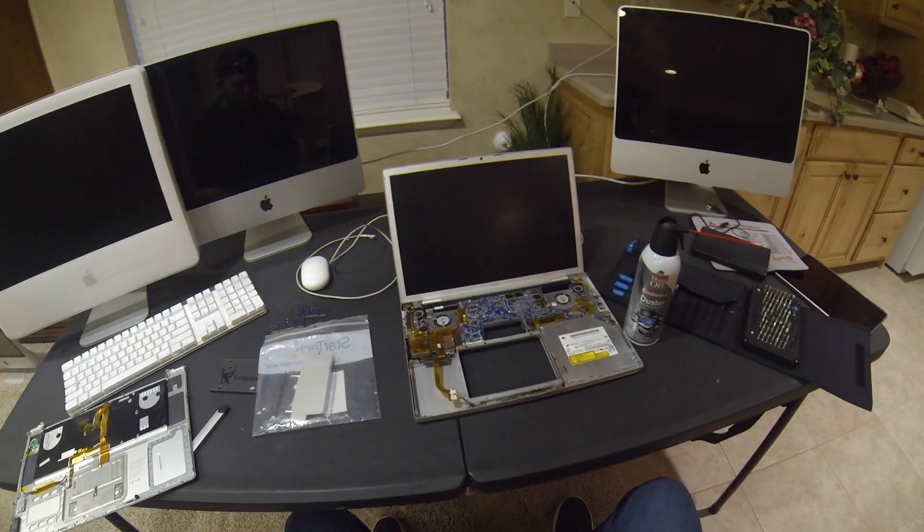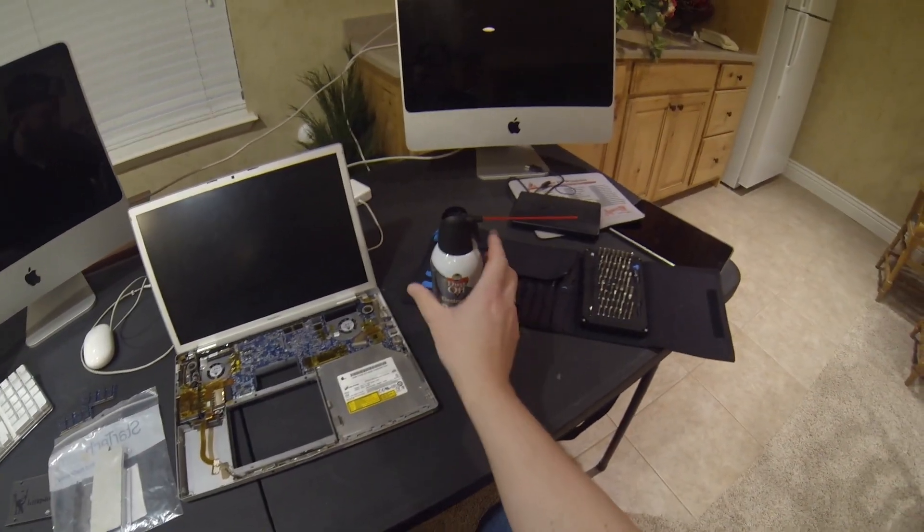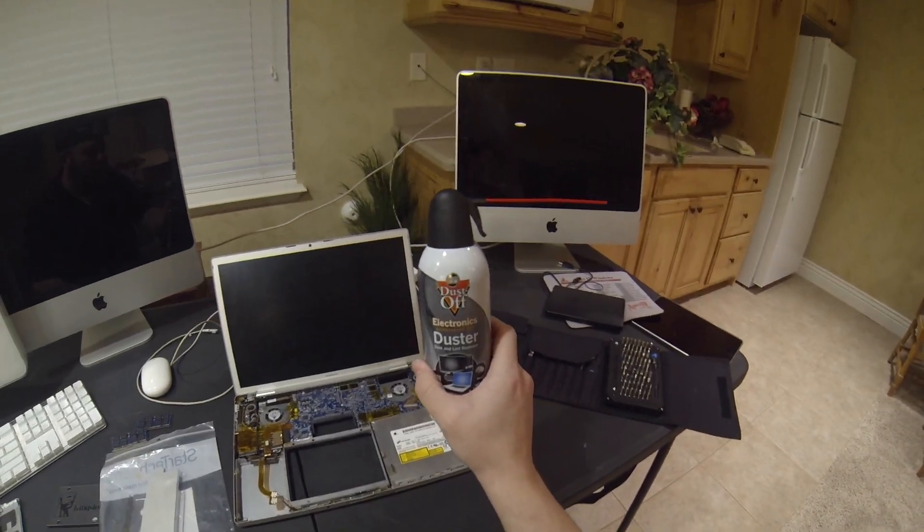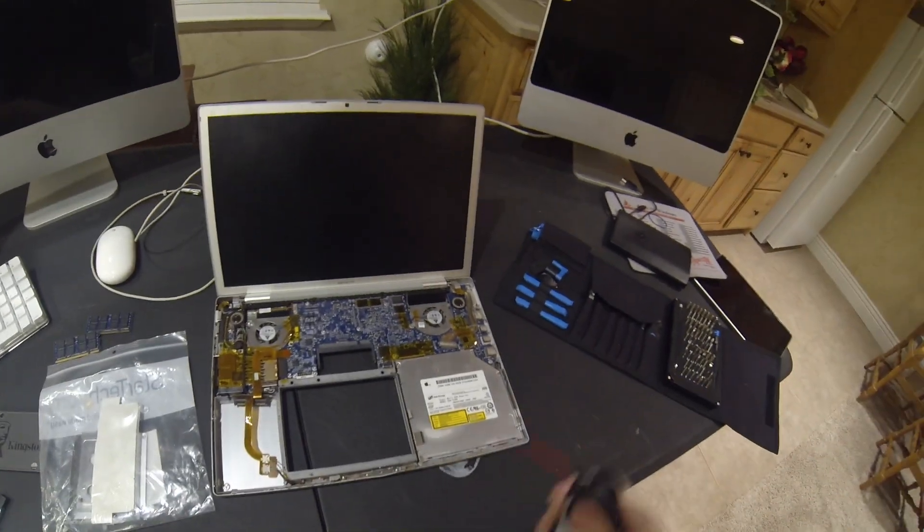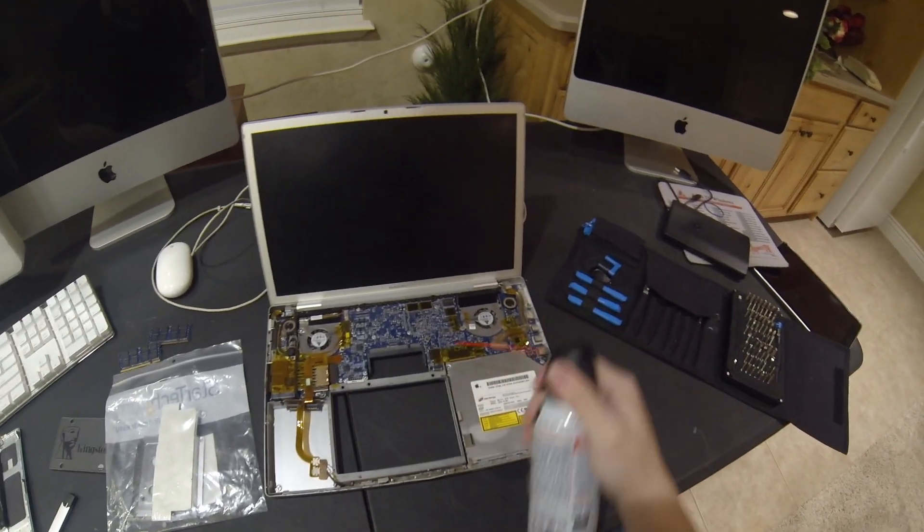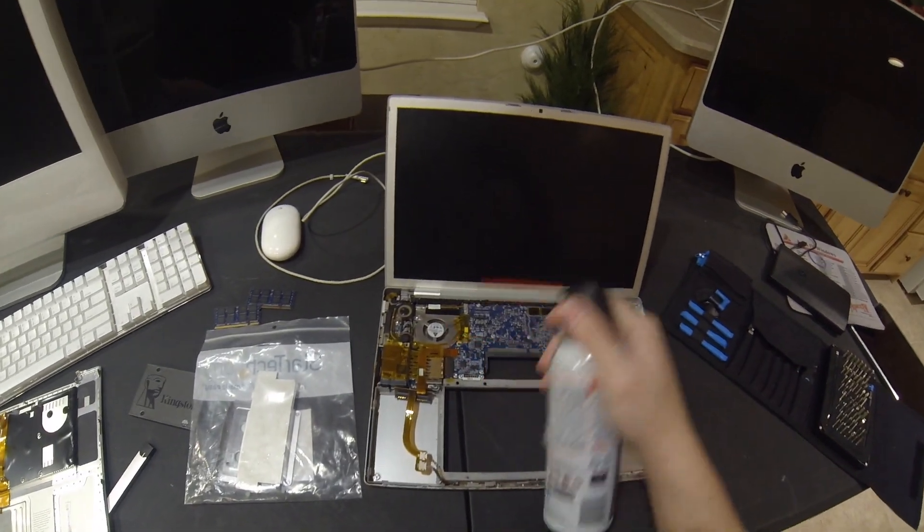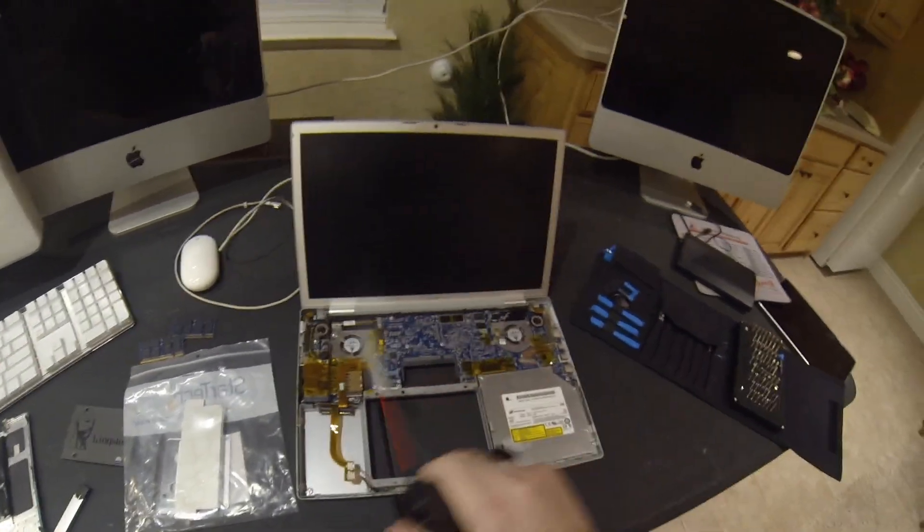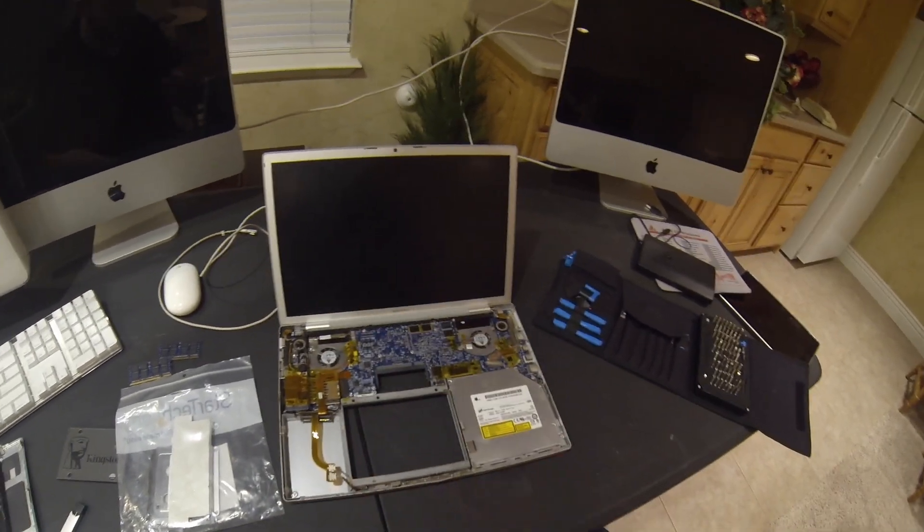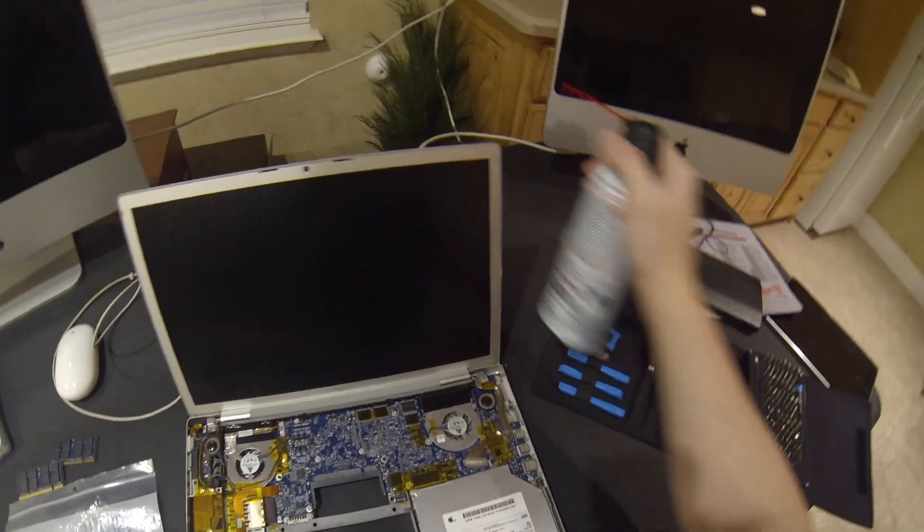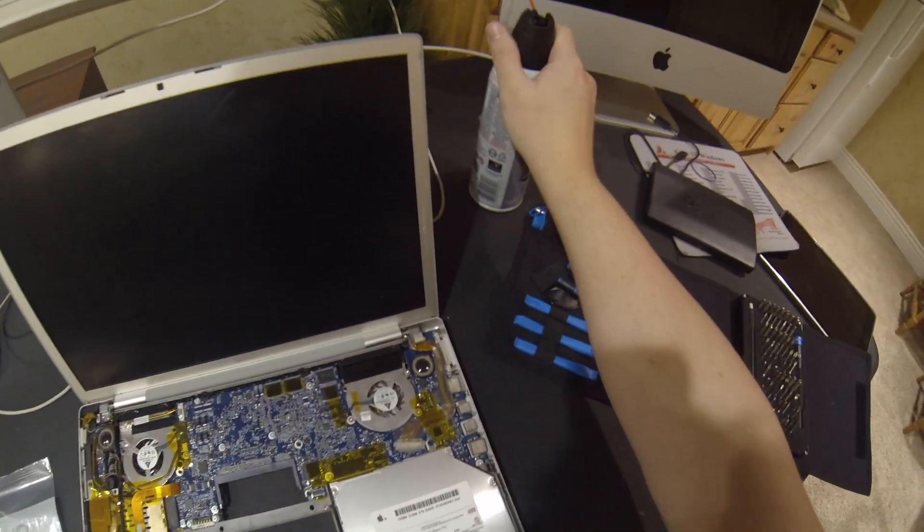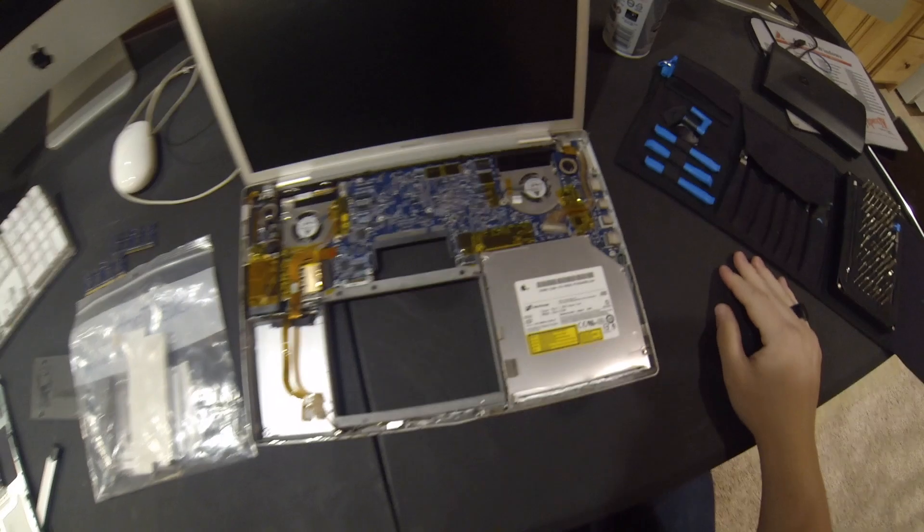I'm going to start off by taking some compressed air and spraying it over the top of the logic board, making sure I get into the fans, anywhere that dust collects around the computer. Turns out I think this one was already cleaned up a little bit. I think someone tried to work on it originally, so it wasn't very dirty.